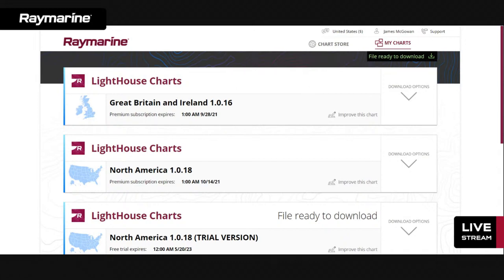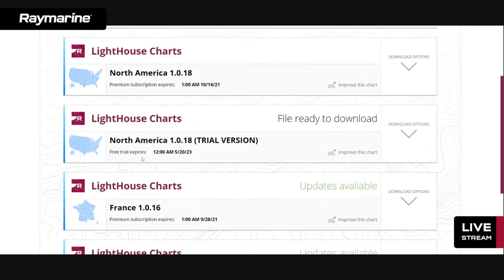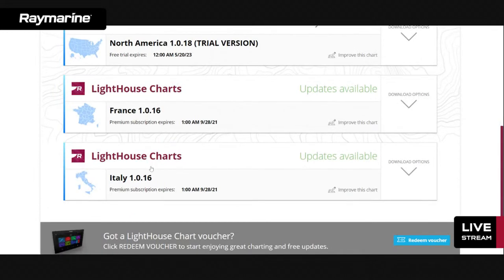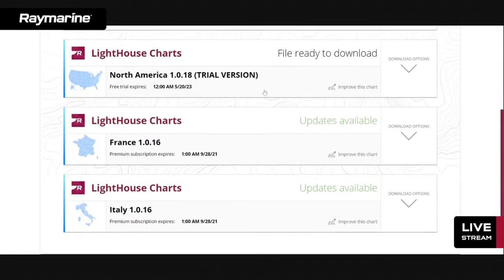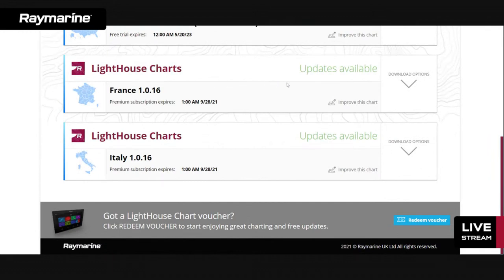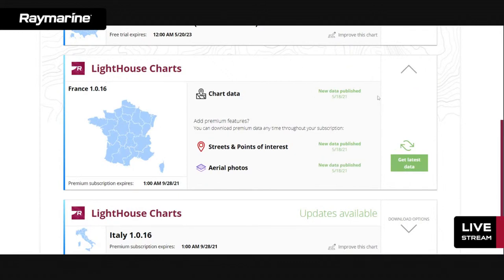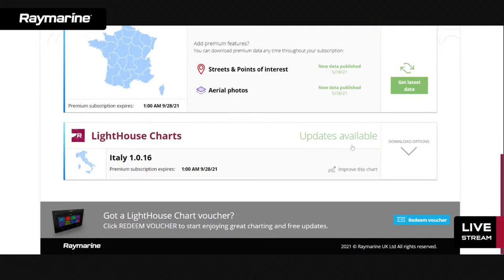Looking at my list of purchased charts, I have Great Britain and Ireland, North America, a second copy of North America, France, and Italy. You'll notice I have updates available — for France, on May 18th, 2021 we had new charts, new points of interest, and new aerial photos available. If I wanted to download new data for my French chart, I just hit the green 'Get the Latest Data' button and it pulls it down to my PC, then I transfer it to my micro SD card. Same for Italy. These chart files can be quite large — the North America base map is around 9 gigabytes.